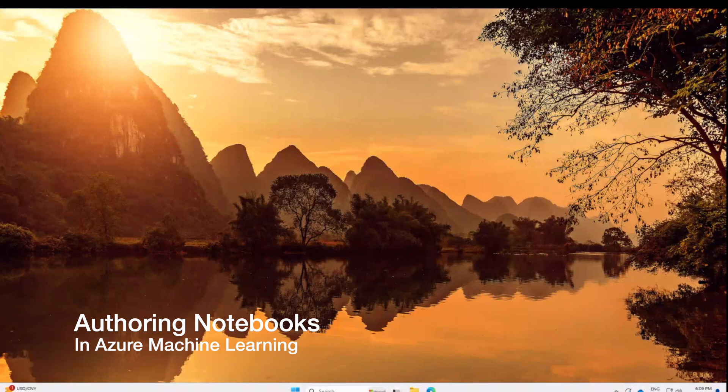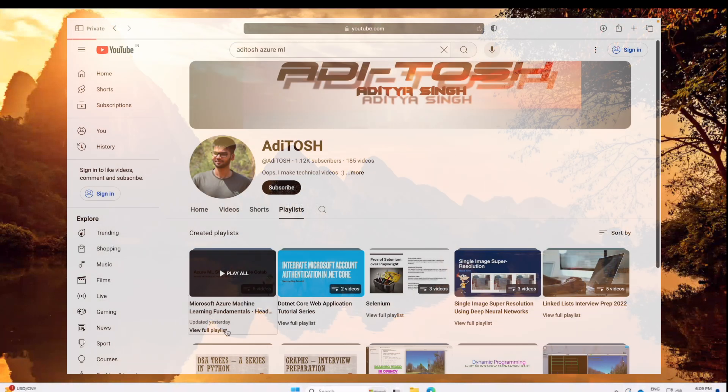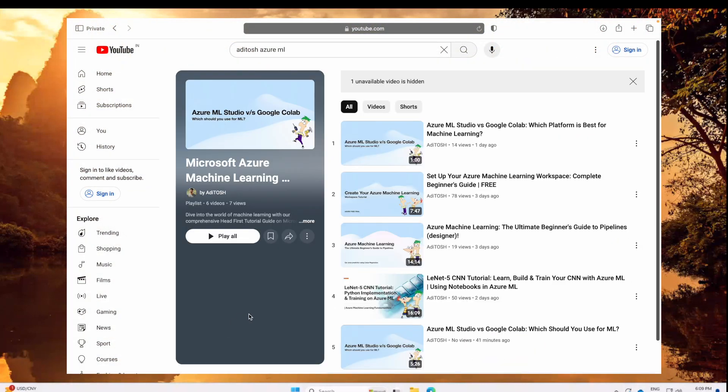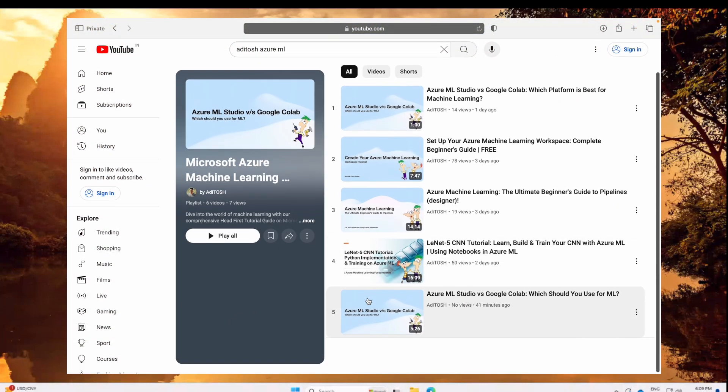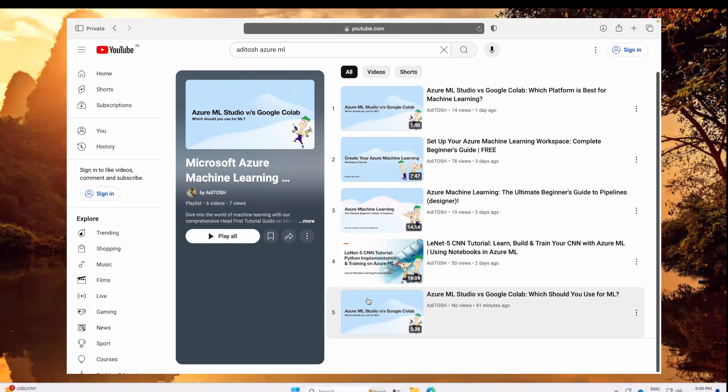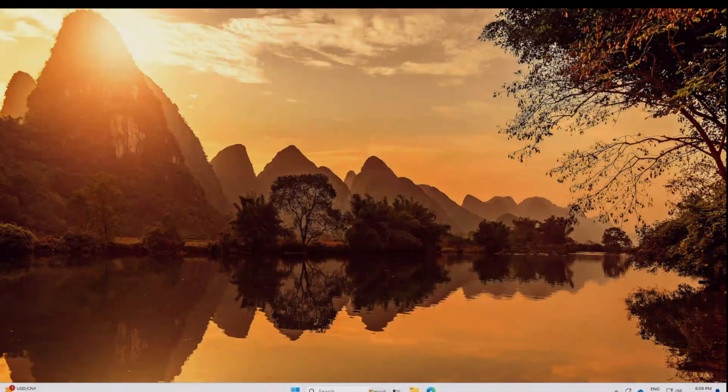Before we dive in, make sure you have an Azure Machine Learning workspace setup with an existing compute instance. If you need help with that, I highly recommend checking out my playlist on Azure ML fundamentals for step by step guide to get you started. Alright, let's get rolling.